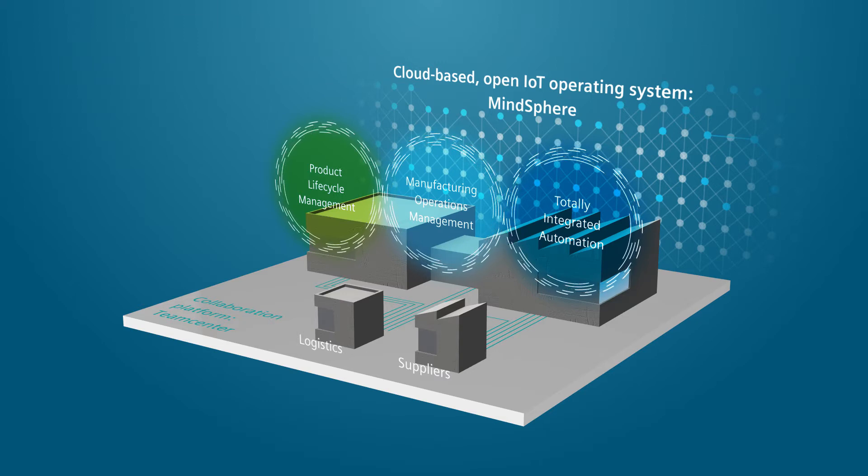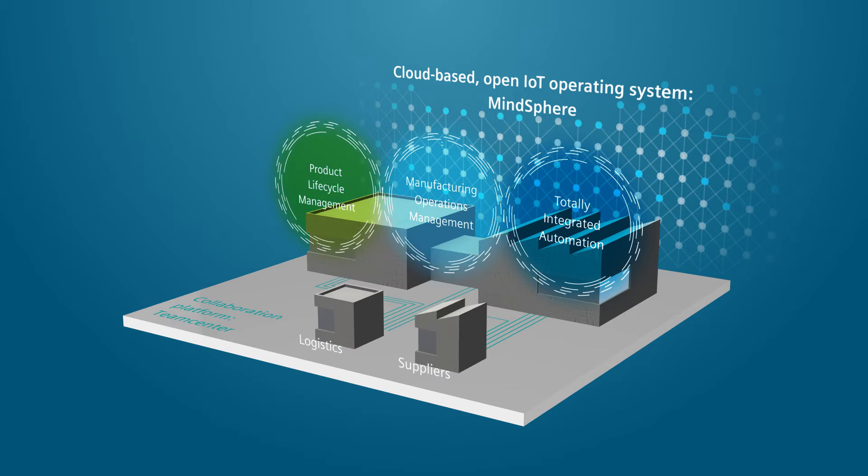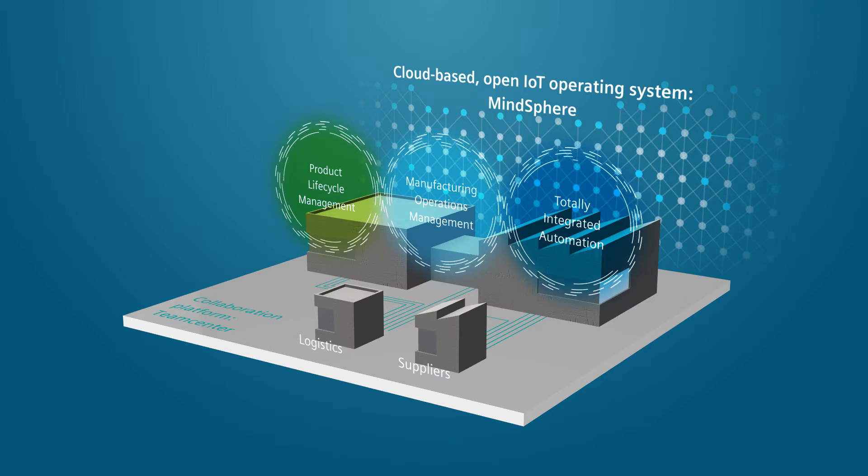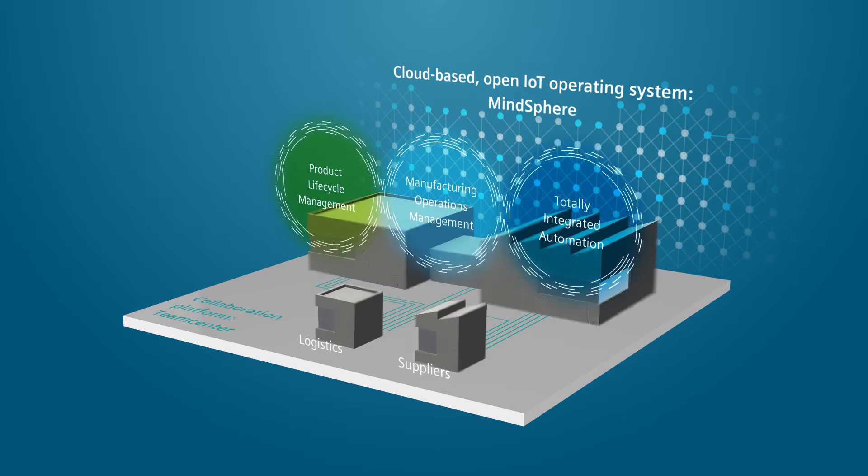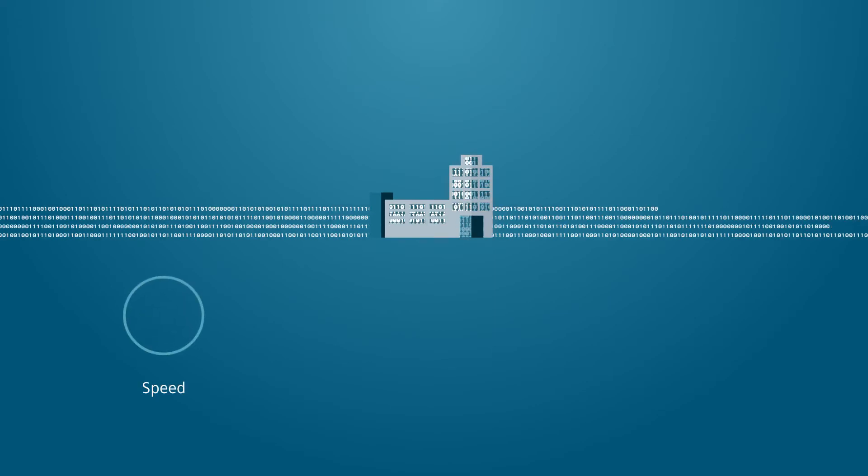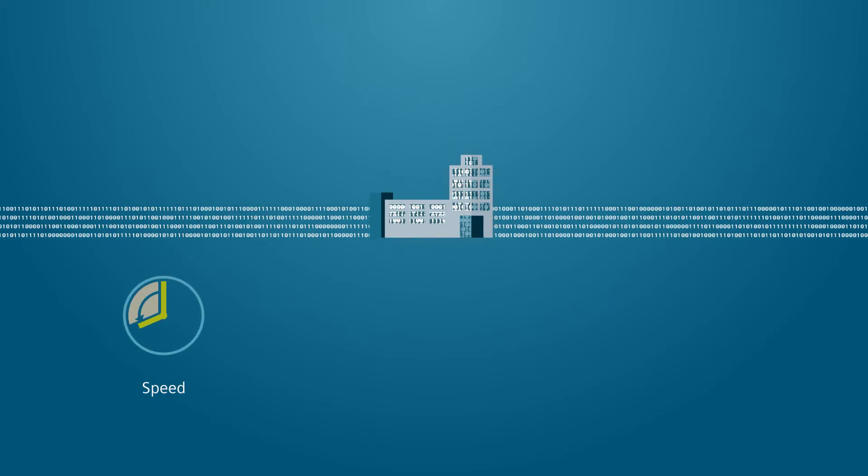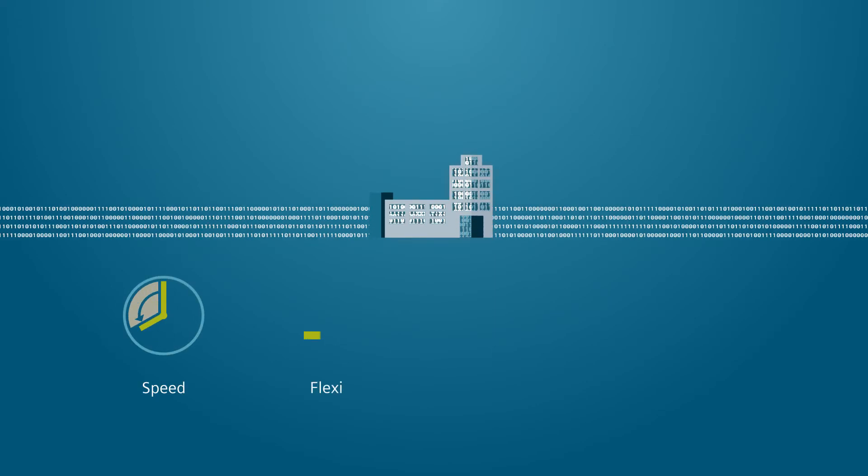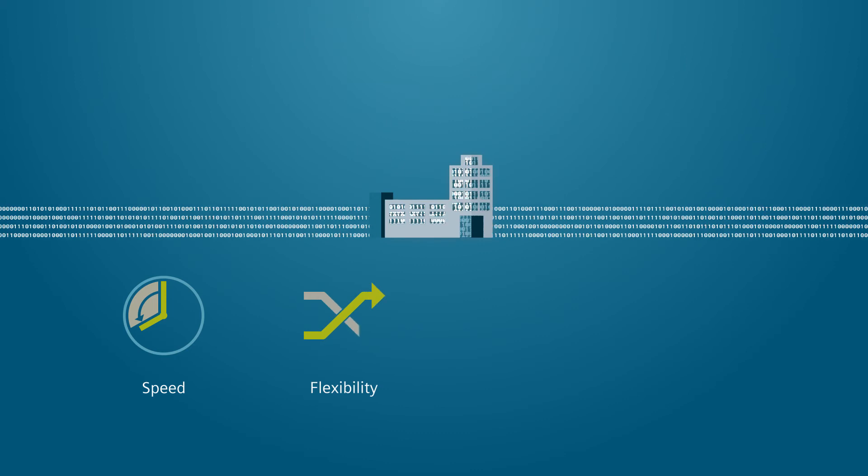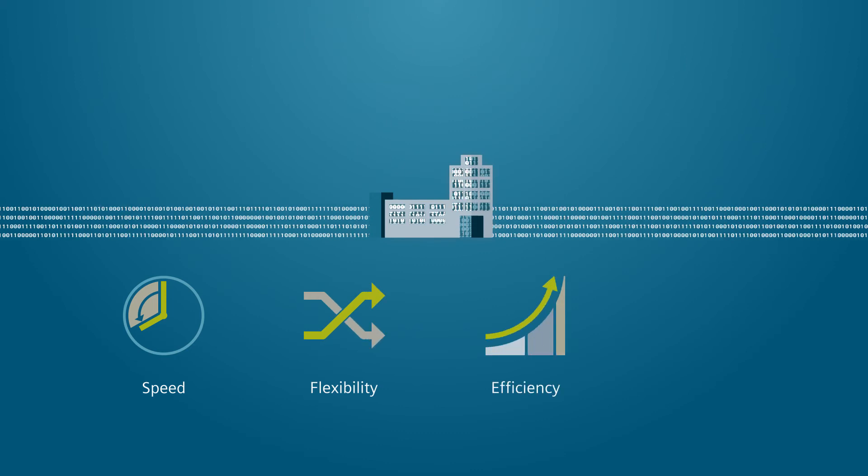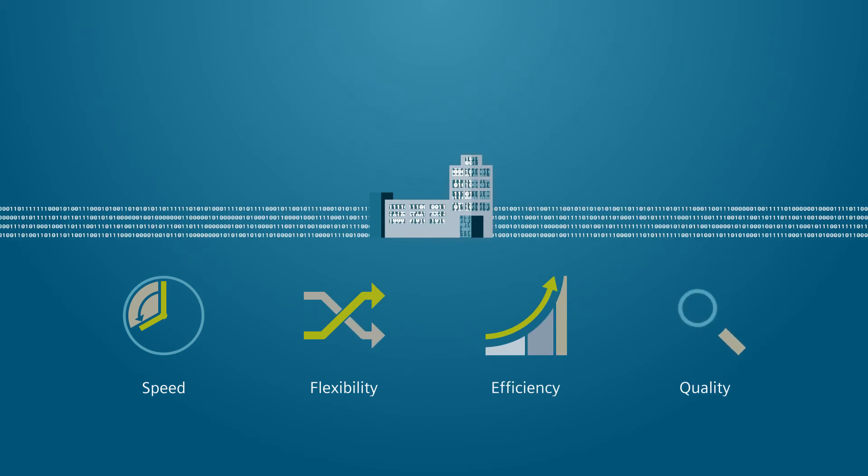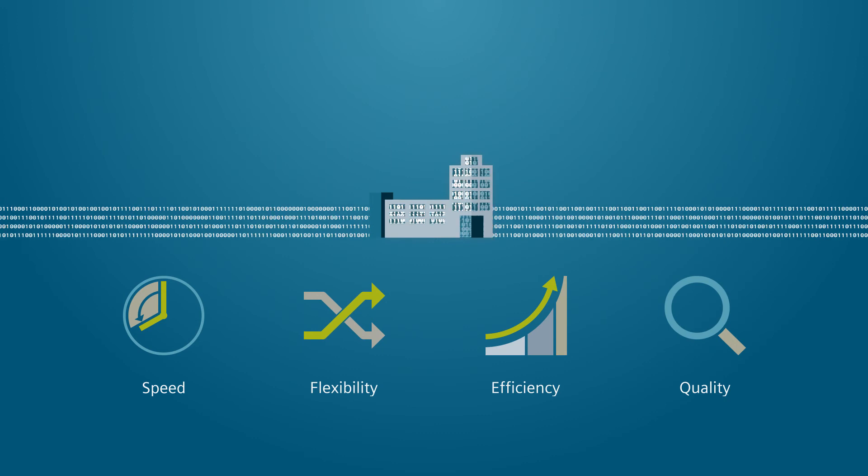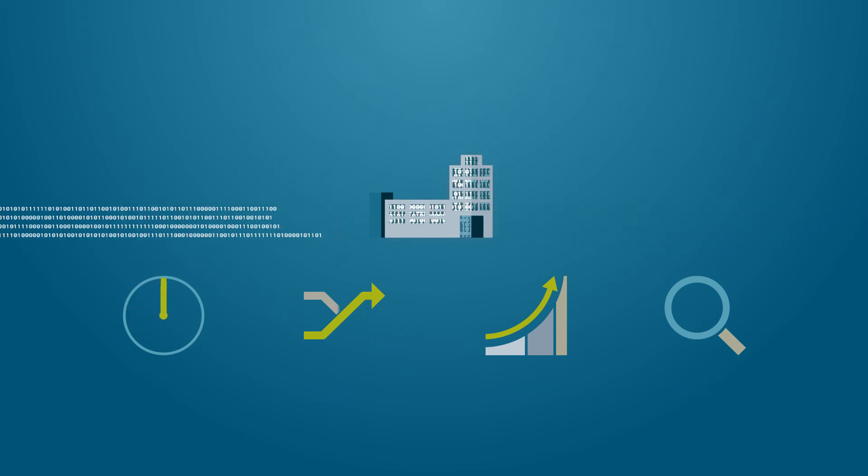This easily accessible solution allows SMBs to get a rapid ROI to start their digital transformation. Somatic IT Preactor APS brings tangible benefits to your value drivers and offers the control and visibility you need to produce the highest quality products, quickly, flexibly and efficiently.